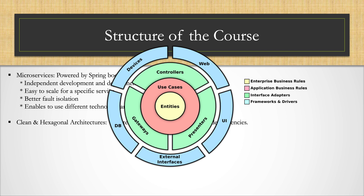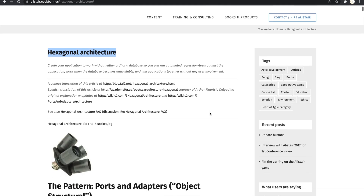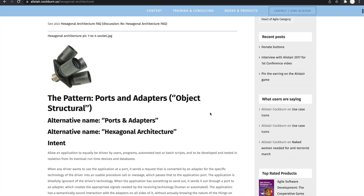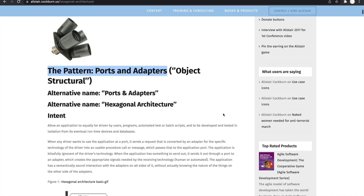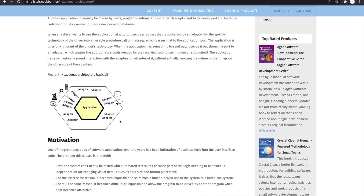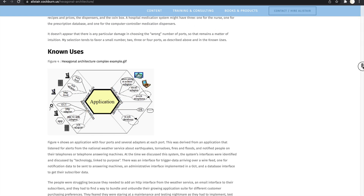In this course, while implementing each microservice, you will be applying the clean and hexagonal architectures. The hexagonal architecture, also known as ports and adapters, was invented by Alistair Cockburn in 2005. It basically relies on defining well-defined interfaces, which are called ports, and implementing the interfaces with replaceable adapters.